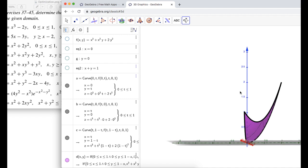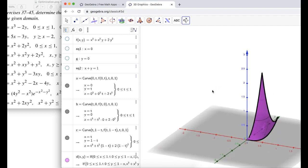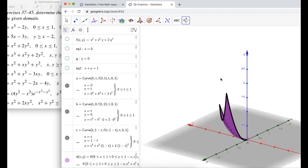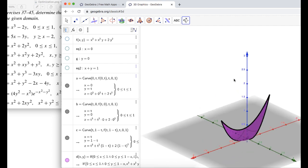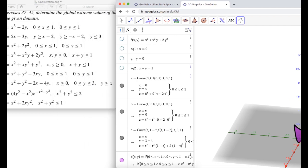Now I'm going to do one more to show the process again. The next problem is f of x, y equals x squared plus y squared minus 2x minus 4y, with x greater than or equal to 0, y between 0 and 3, and y greater than or equal to x. I have another video where I did this problem by hand.